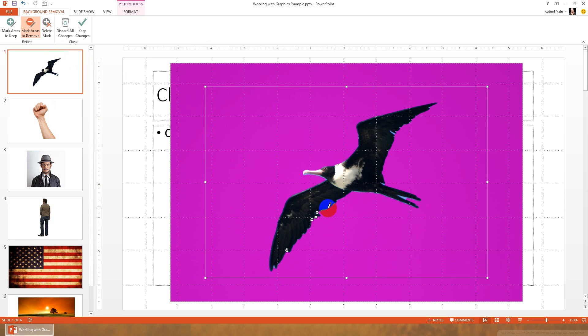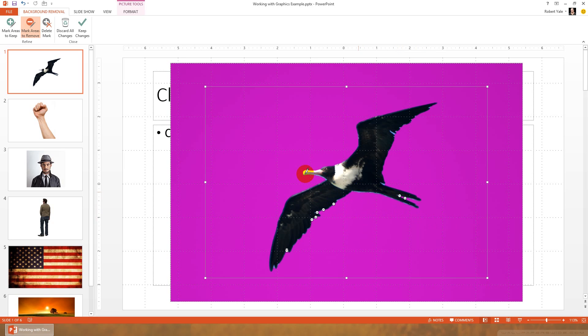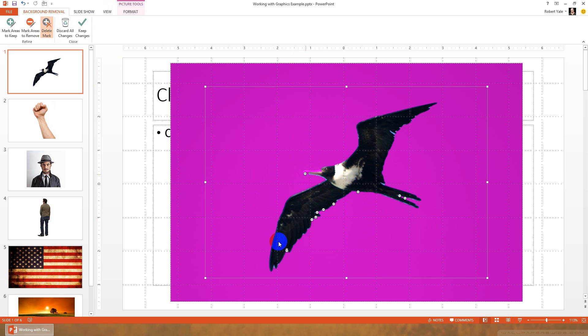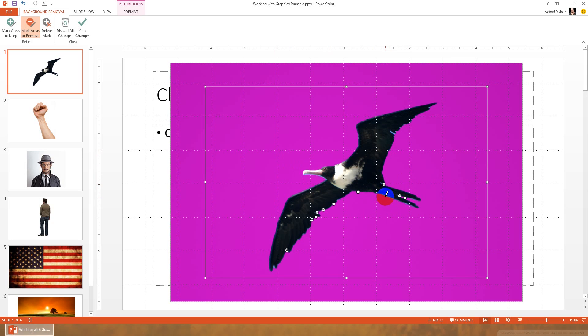But as you grab more and more of those little pieces, it's going to do a better job figuring out what it is that's important to you in the picture and what it is that you do not want to be part of the picture. So we can go through and click. Now we got a part there that we don't want to remove, so I can either hit delete mark and delete that one, or I can go back and just hit the undo key.